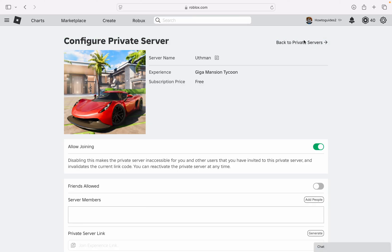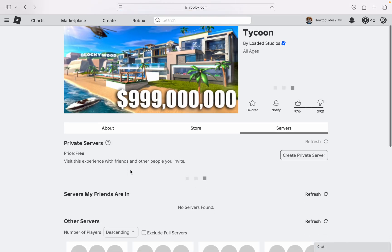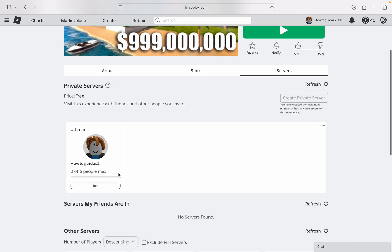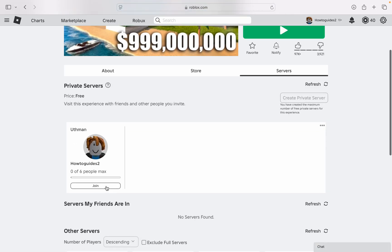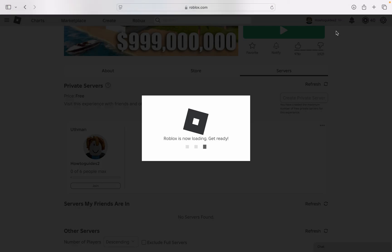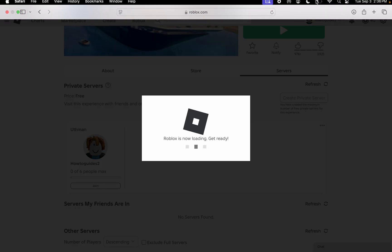So let's click on back to private server. And now as you can see, we cannot join the private server. If you found this video helpful, hit the like button and subscribe.